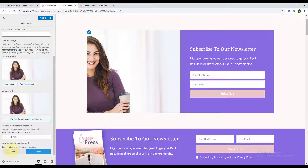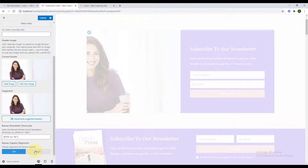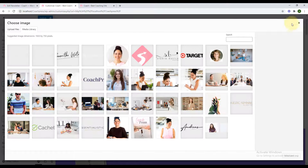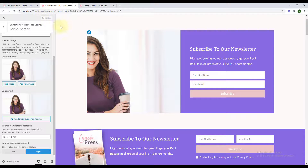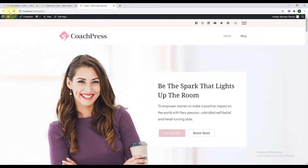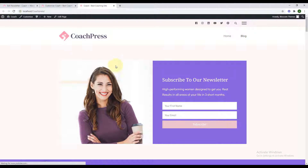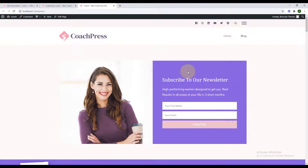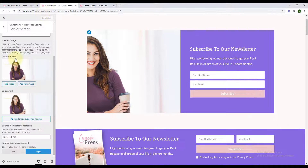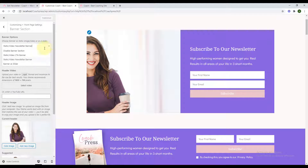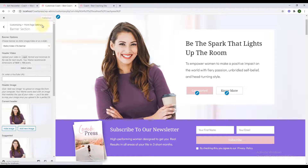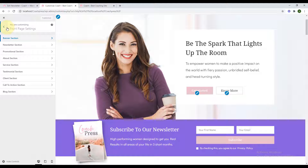If you publish this and go back to your site and give it a refresh, your newsletter will appear right beside your banner section. I'm going to set it back to the static video call-to-action banner, publish it, and go back.